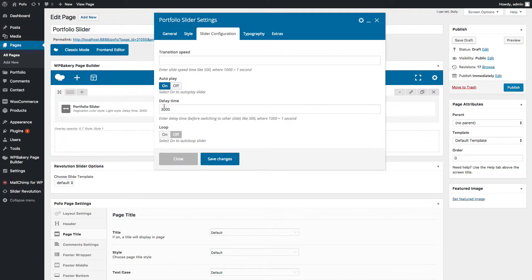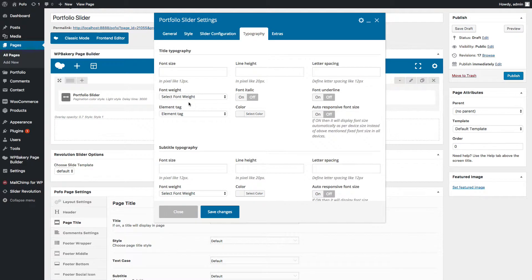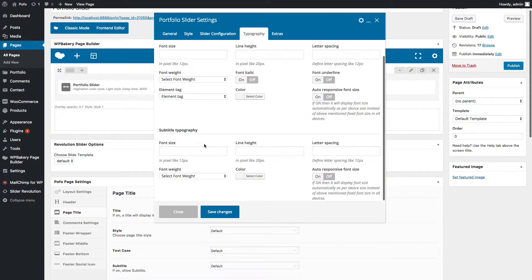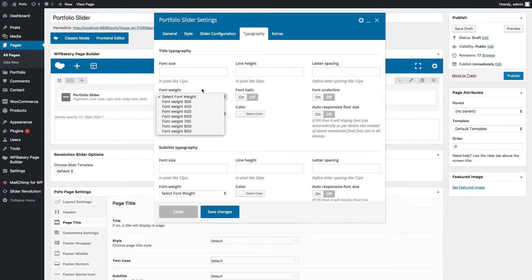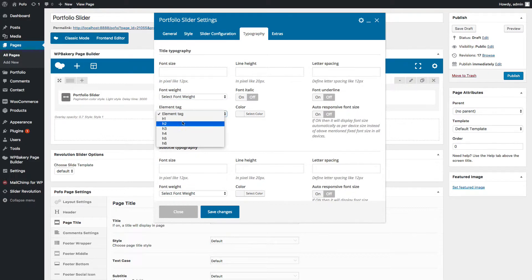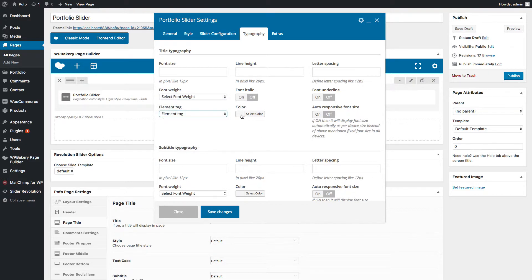3000 means three seconds. You can switch on or off auto looping. Under the Typography tab, you can manage the typography of the title and subtitle. You can manage font size, line height, letter spacing, font weight, set element tag to H1, H2, etc., italic font on or off, change font color, and font underline on or off.